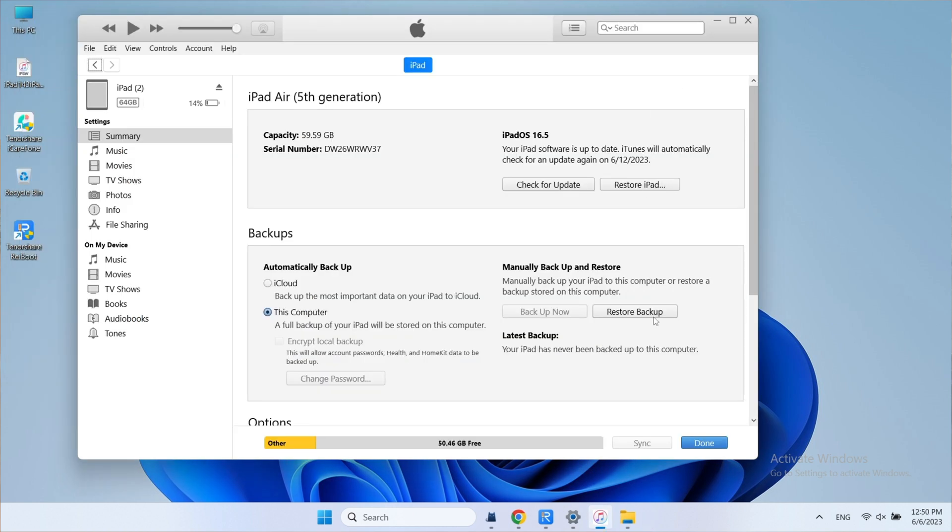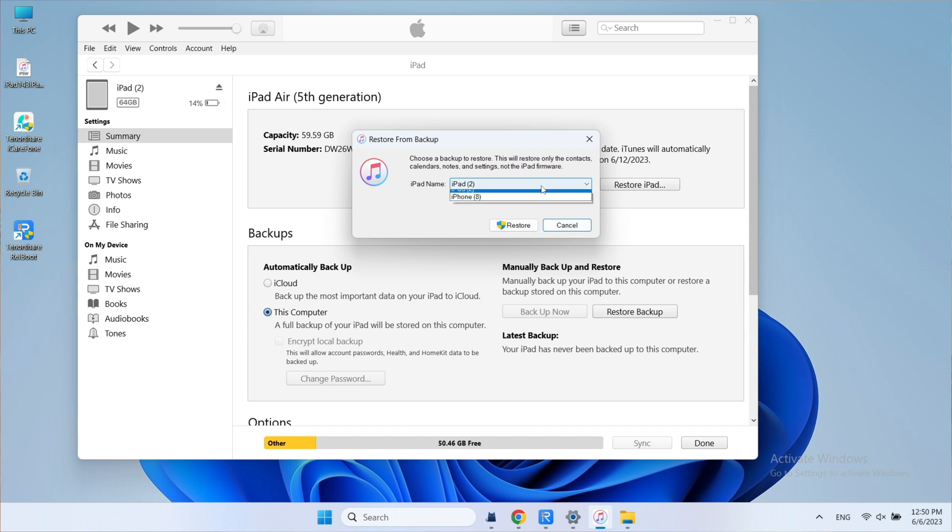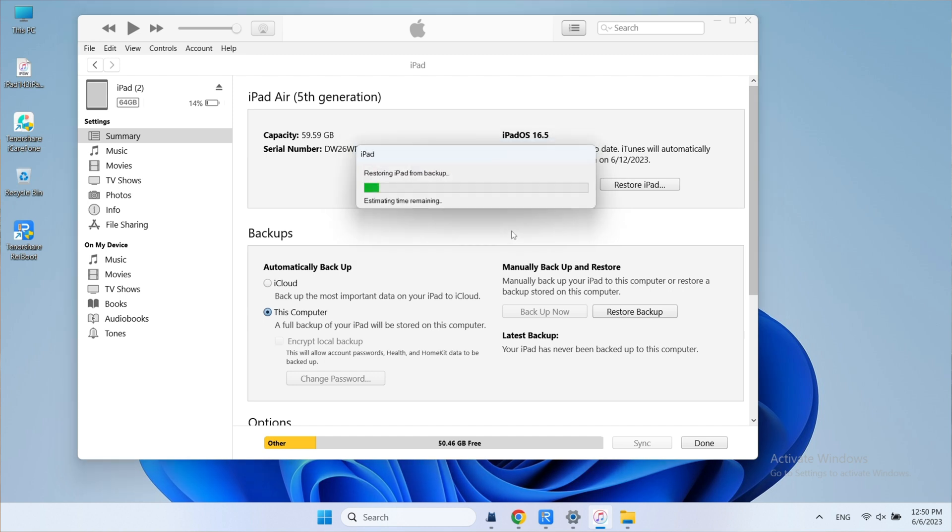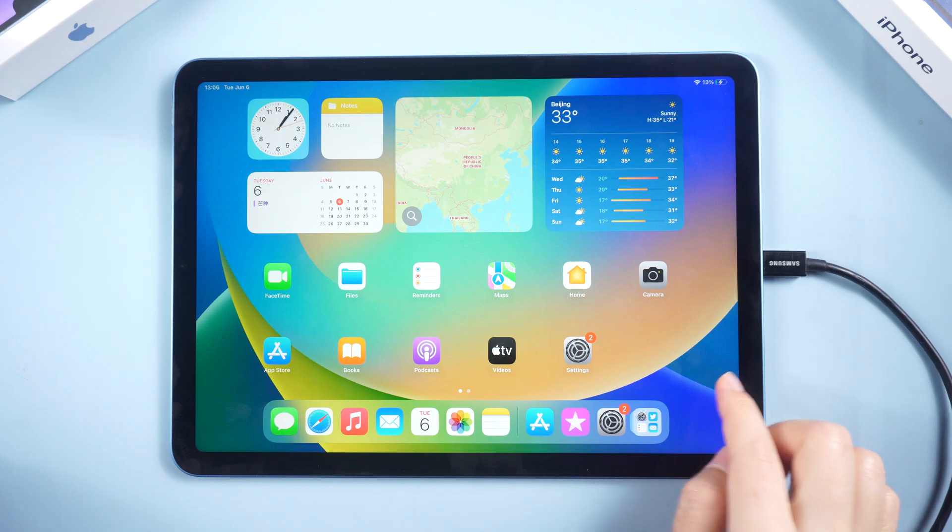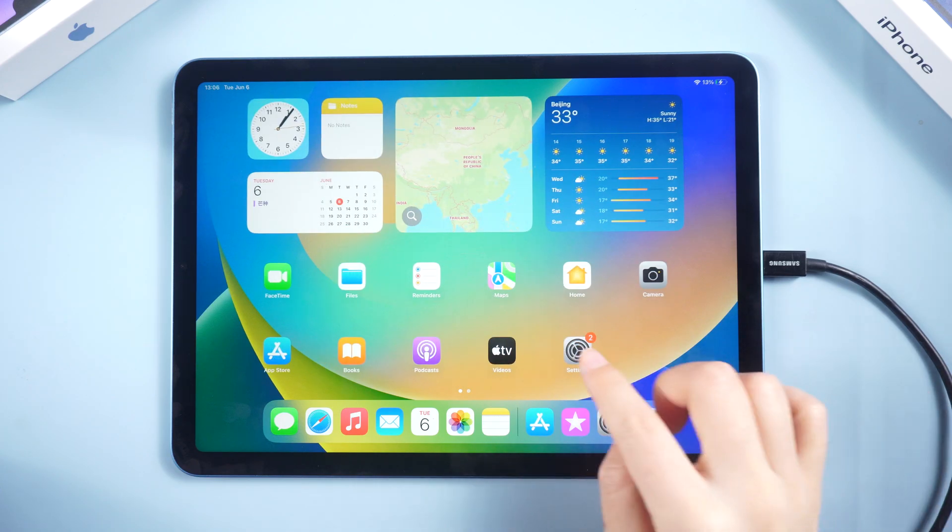And then let's connect the iPad. Go to iTunes to restore from the modified backup. Choose a backup to restore and you will get your data back. It will take a while. Here you go. You will find all data here.